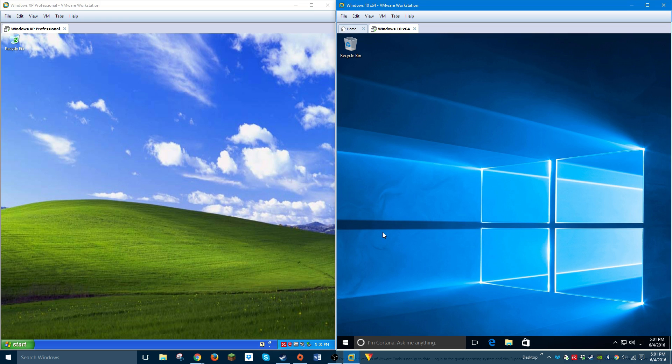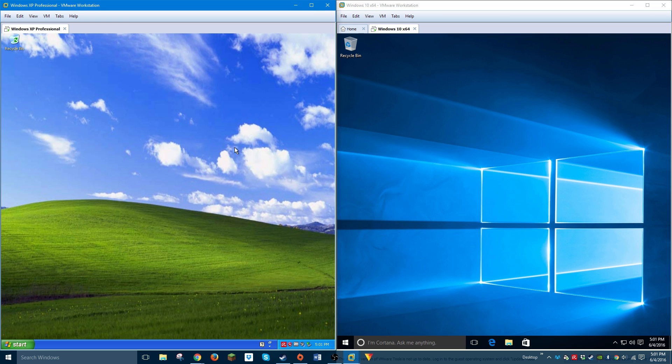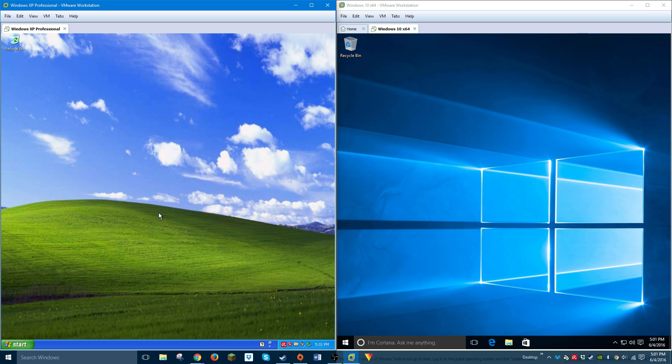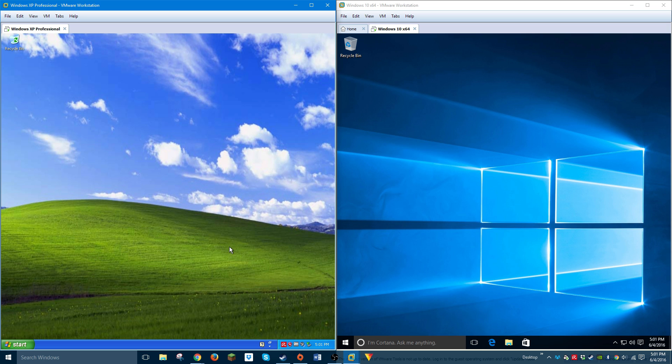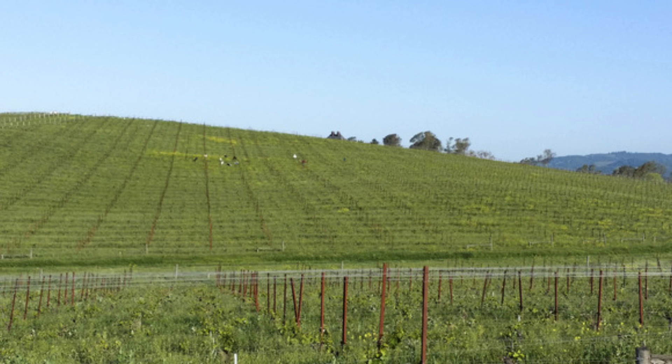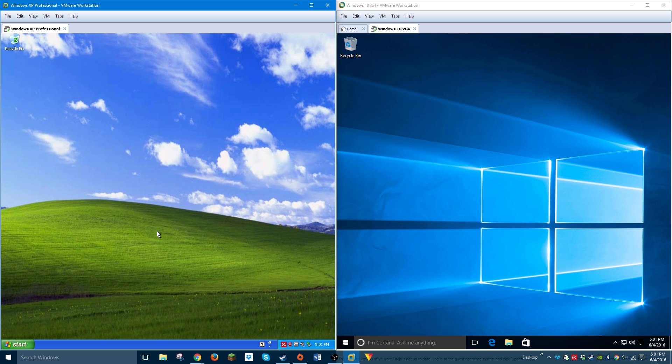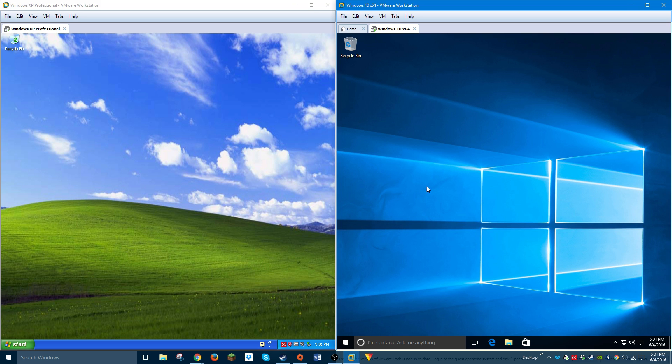The default background on each operating system is different. The one on the left is probably one of the most famous pictures ever taken. Microsoft paid millions of dollars to have this as the background in Windows XP. The background is called Bliss and was taken in a field in California in 1997. If you look at a picture of this field today, it looks nothing like this. Windows 10's background is just basically the Windows logo.